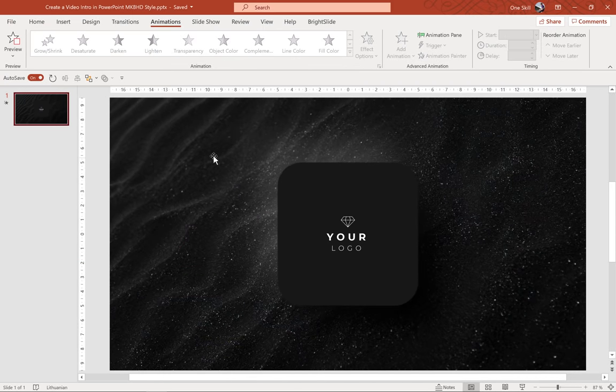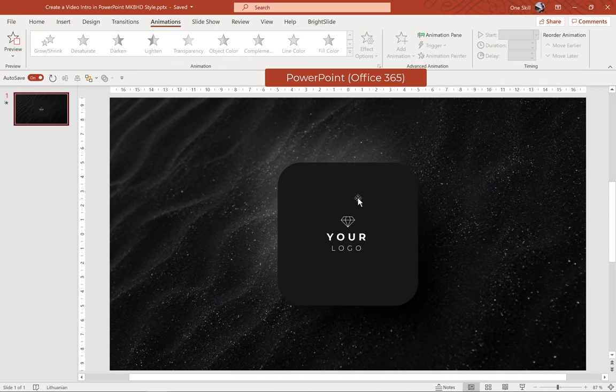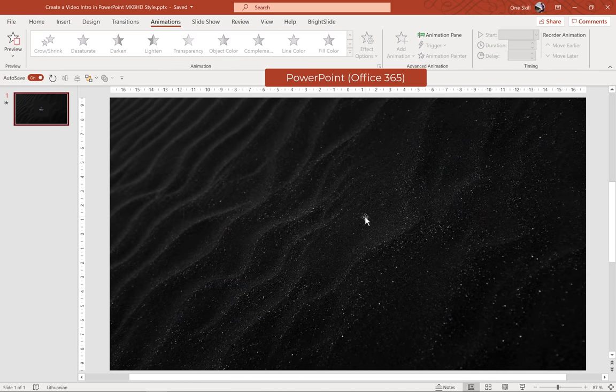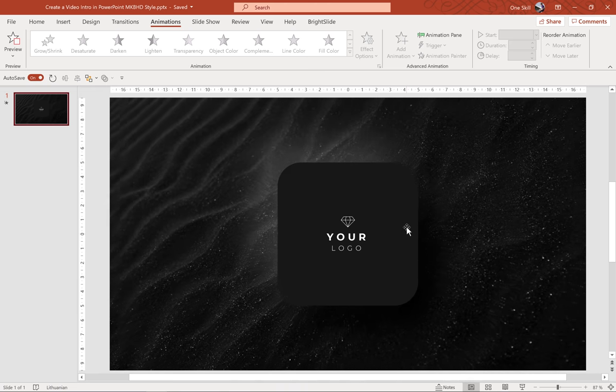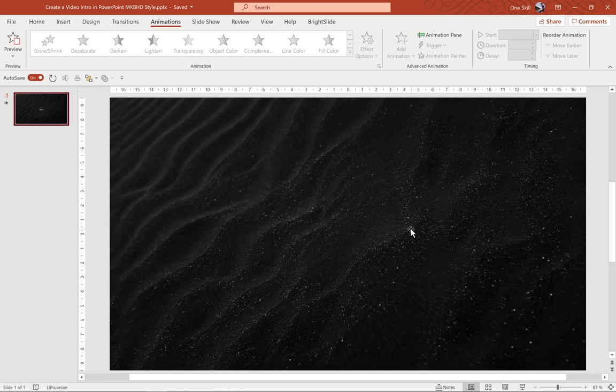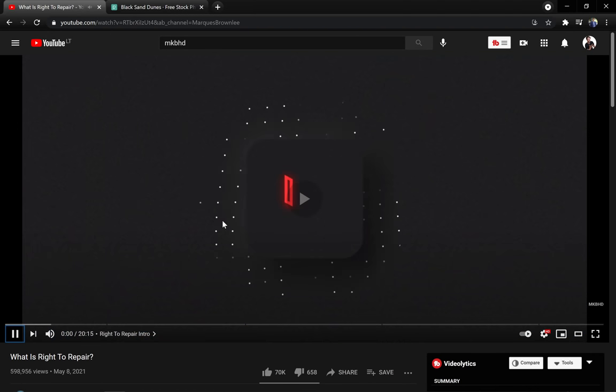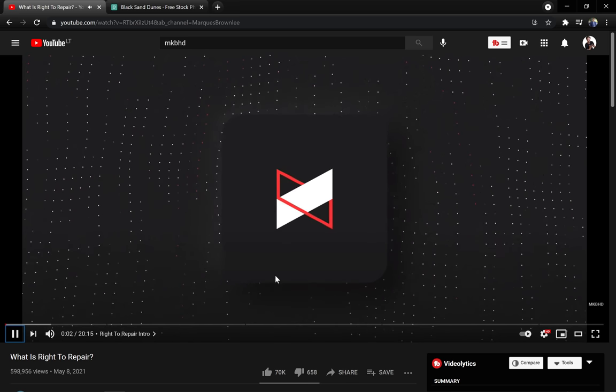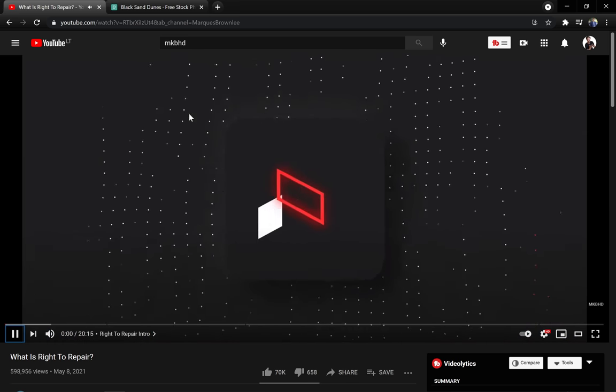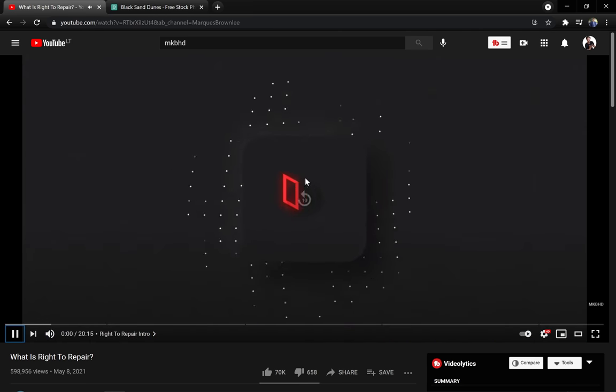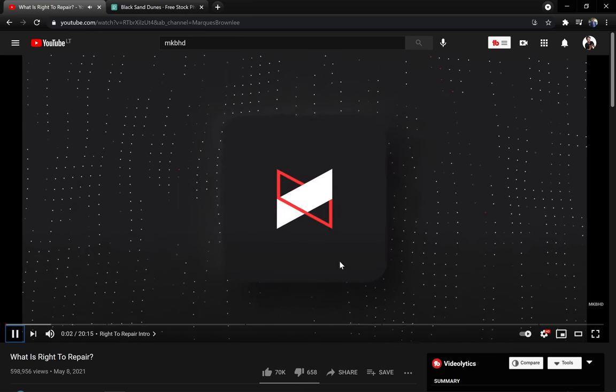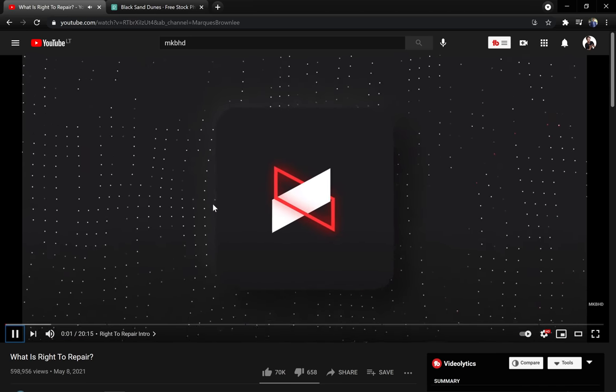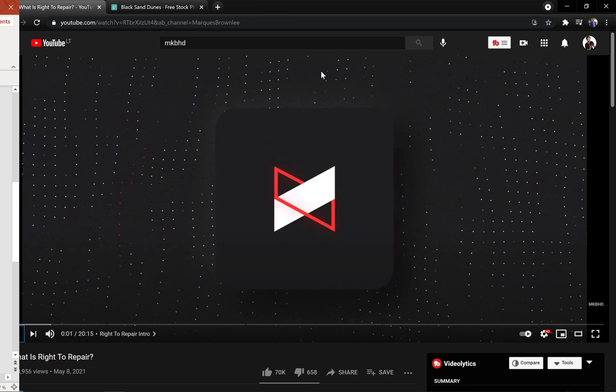Alright, so let's jump into PowerPoint and let me show you how we can create this awesome video intro. And as I have mentioned this video intro has been inspired by the intro that MKBHD uses in his videos. So let's check out his intro. As you can see we have some dots in the background, we have this kind of pulsing background that looks awesome and we have a rounded rectangle with a logo in the middle. And of course, our goal is not to completely copy his intro but to get inspired and create something awesome as well in PowerPoint.